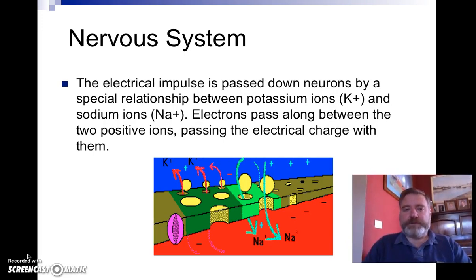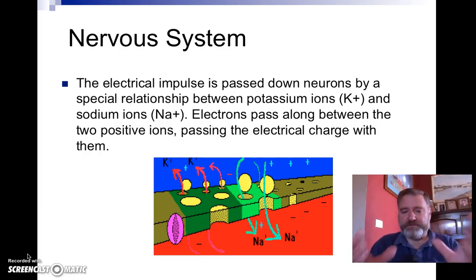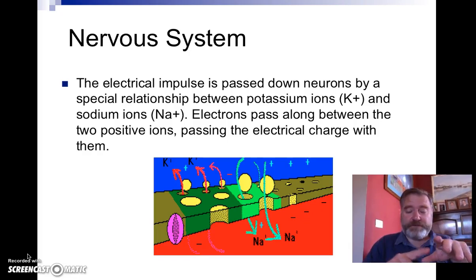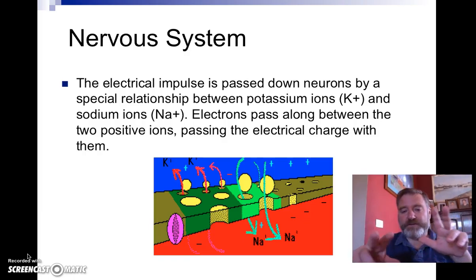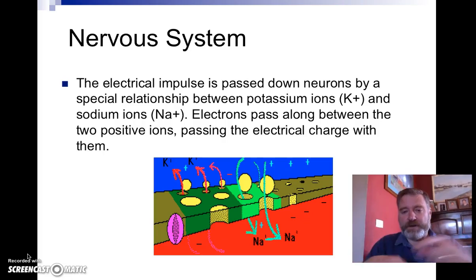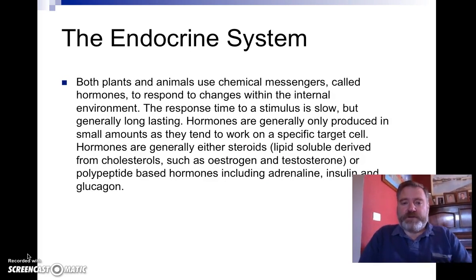We will watch a Bozeman Biology video next week on the nervous system because it covers the action potential really well with great graphics. Essentially, electrical energy passes down the axon — it's passed by three potassium ions changing place with two sodium ions across the membrane, and that's the action potential. It travels down the neuron and takes the information with it. We'll do that in more detail next week.